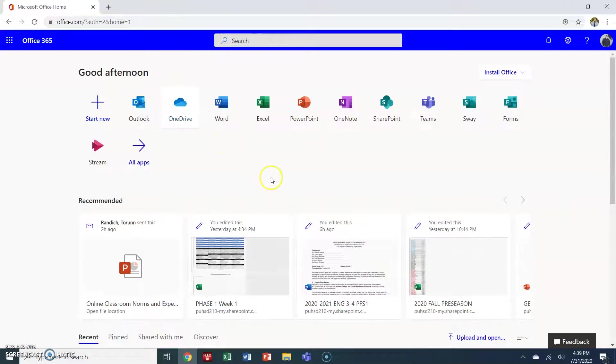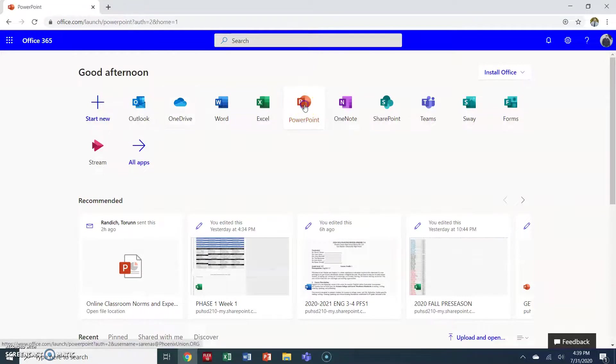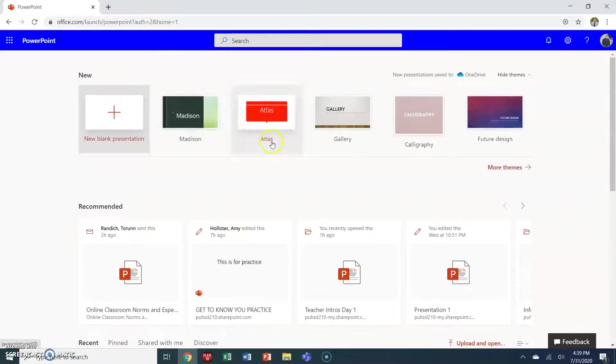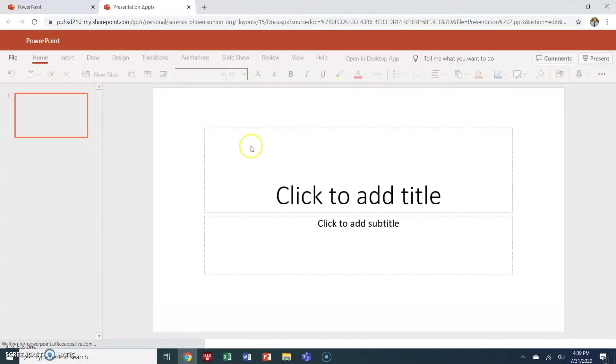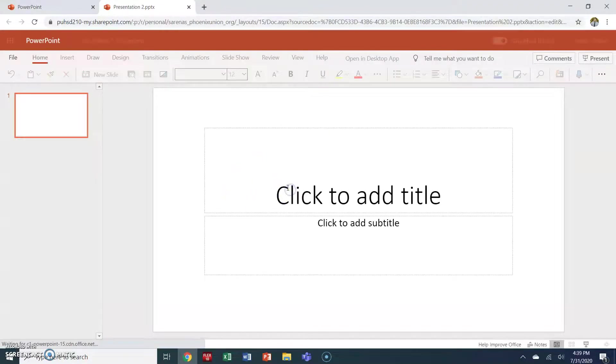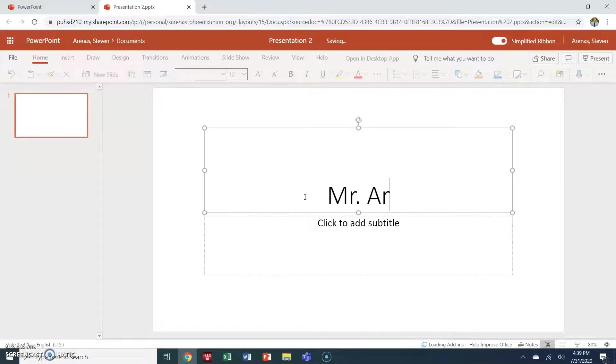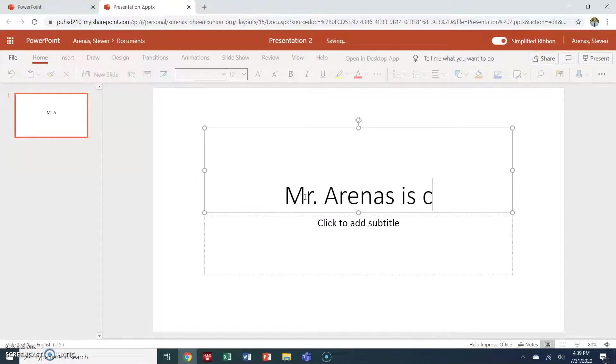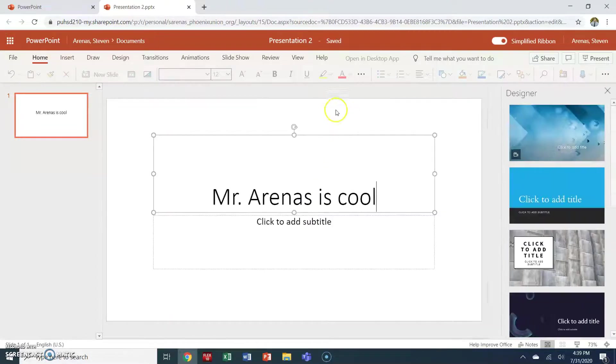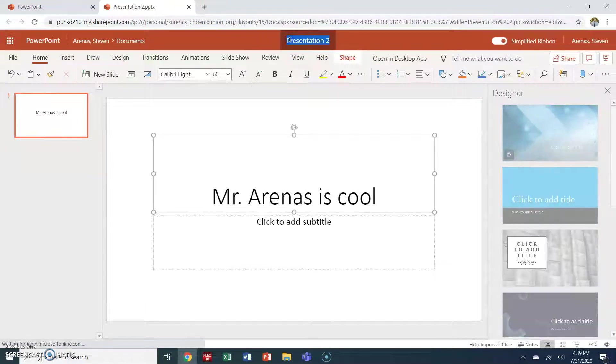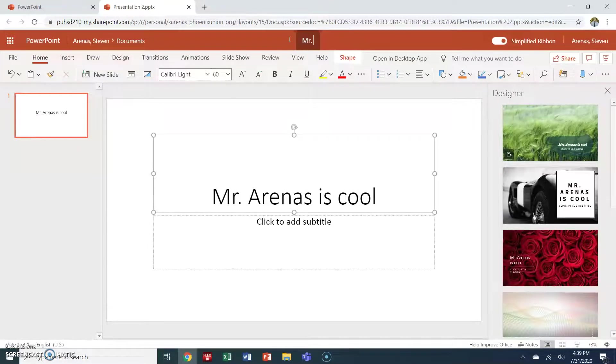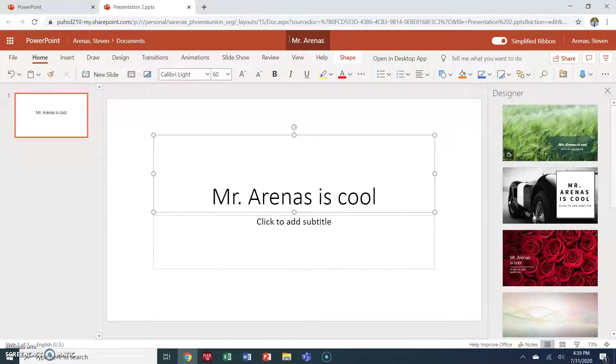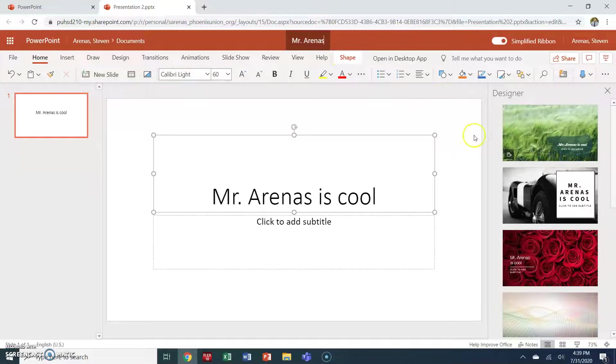One very nice thing about using Microsoft Office is that anytime you open a new application, it automatically saves in your OneDrive. So if I were to create a new PowerPoint, I were just to create a blank presentation and I were to just title it Mr. Arenas is cool, I can then go to the very top, I can save it as Mr. Arenas, I can title it. And if I click out of this, you will automatically see it in your OneDrive account.